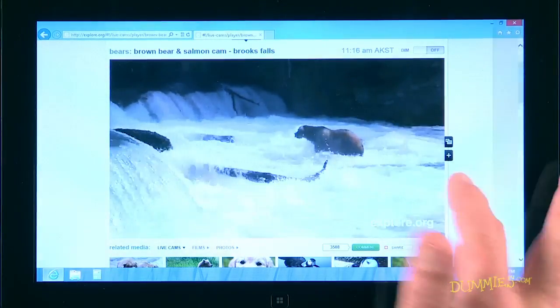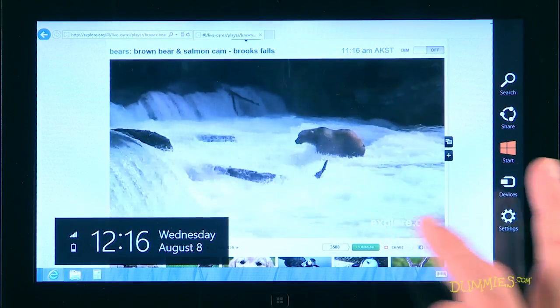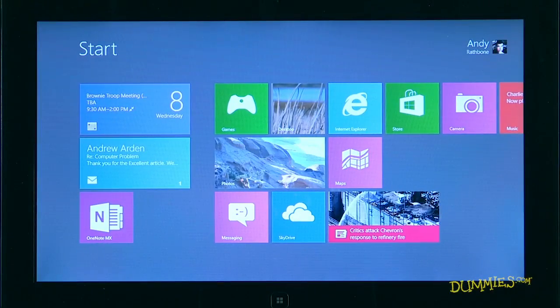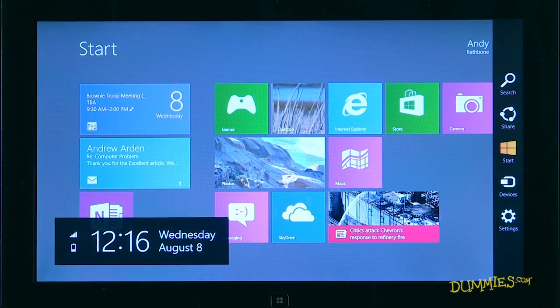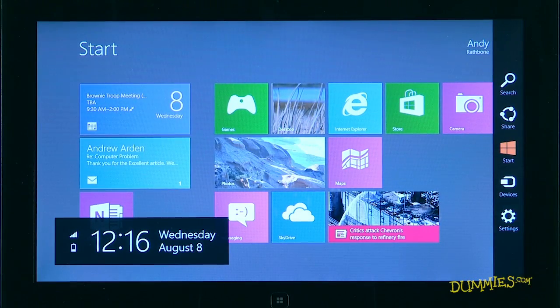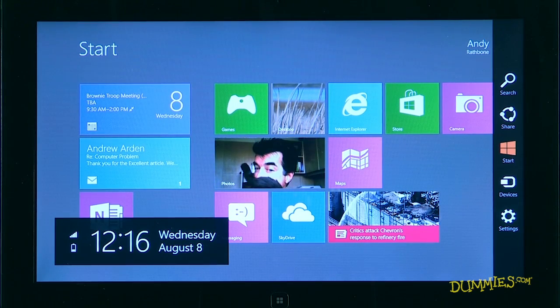Windows. The Windows icon does either of two things. A tap of the Windows icon returns you to the Start screen when you're using an app. If you're already at the Start screen, tapping the Windows icon takes you back to your most recently used app.